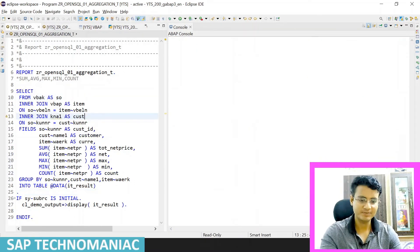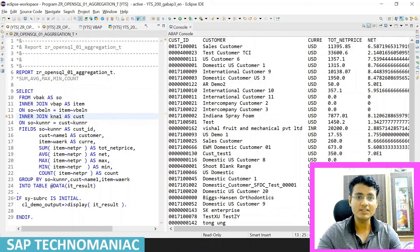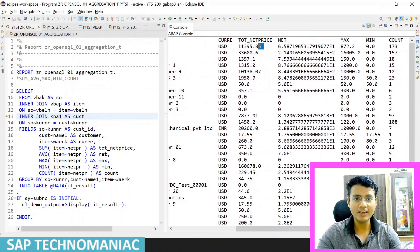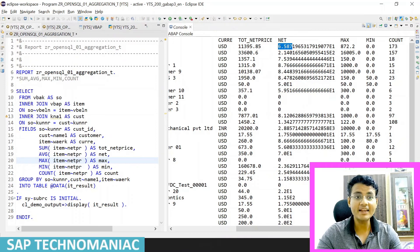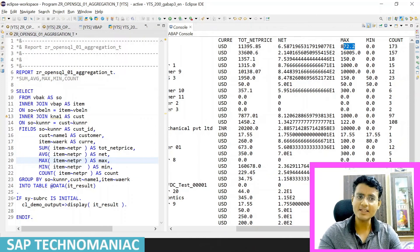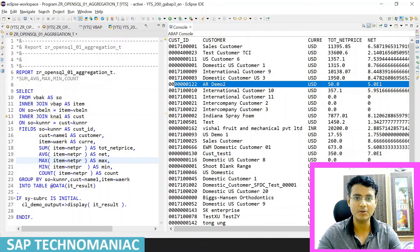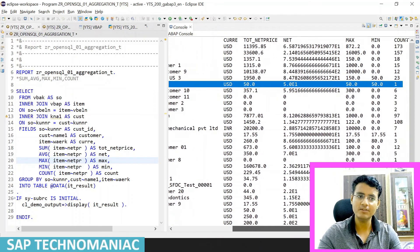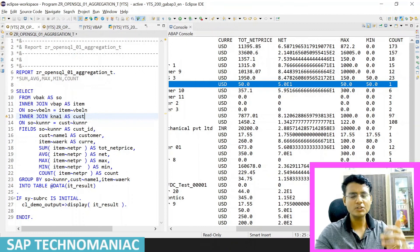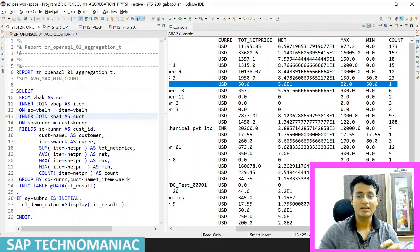Let me clear the console and do F9 to run. We can see: what is the customer name, what is the total net price, what is the average net price per line item, what is the maximum amount sold to this customer, what is the minimum amount, and how many line items — for example 173. For a particular customer with one sales order and one line item, we sold 50 — the net price is 50 in exponential format, max is 50, min is 50, and total line item count is 1.